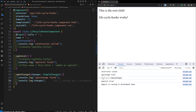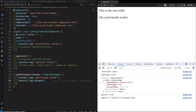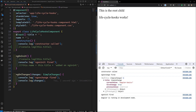For example, let's console.log the SimpleChanges. You will be having the current value, the previous value, and also the firstChange flag. Here you will see an object has been fired, and in this title SimpleChange object, you can see the current value is 'Angular Basics'. The previous value doesn't have anything because it is the first time it has been changed, and firstChange is true.